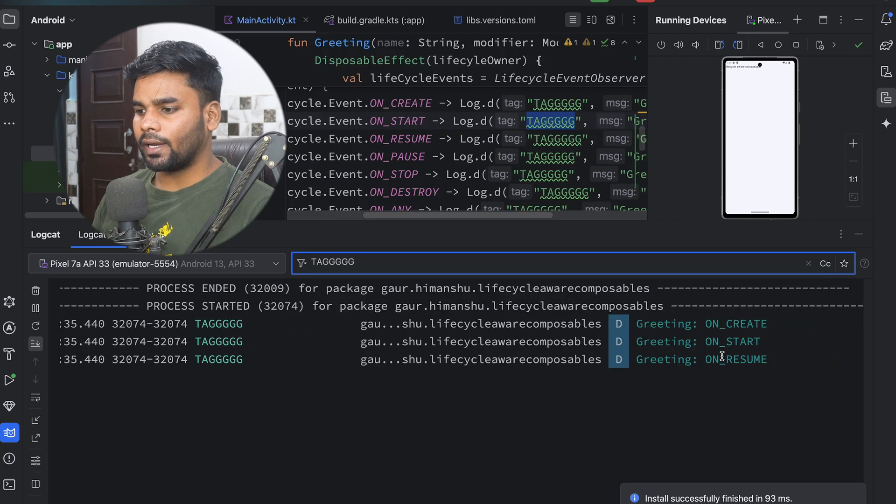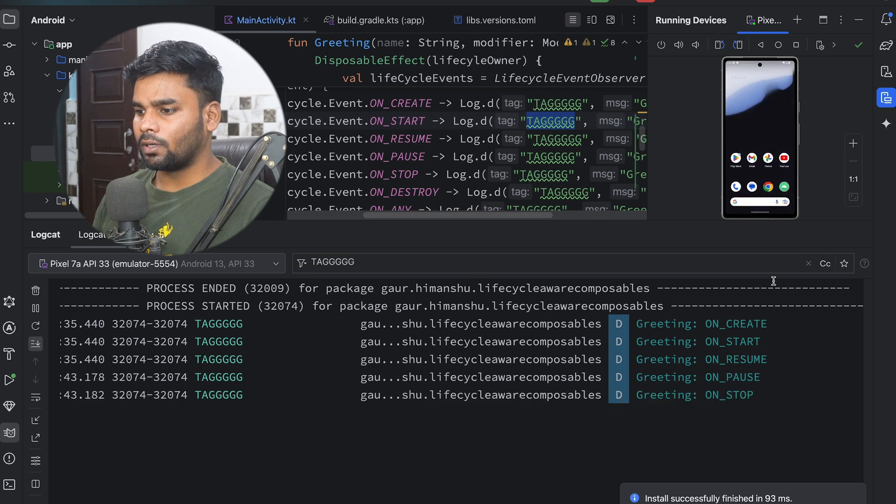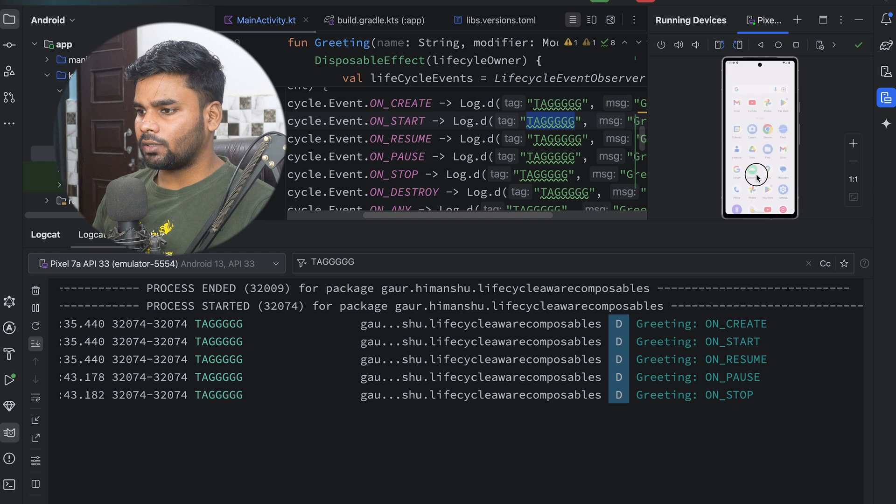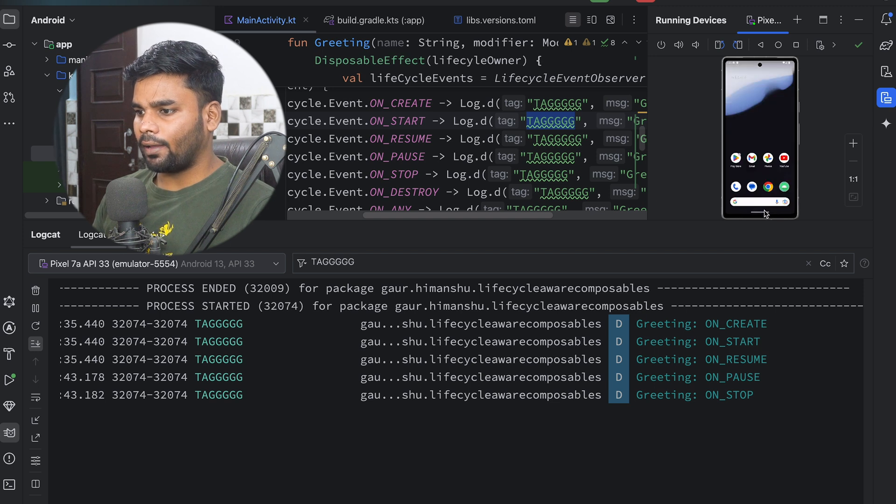Now what will happen if I put my application in the background? See, onPause and onStop will trigger. Now if I just open up my application from the recent tab, see onStart and onResume.